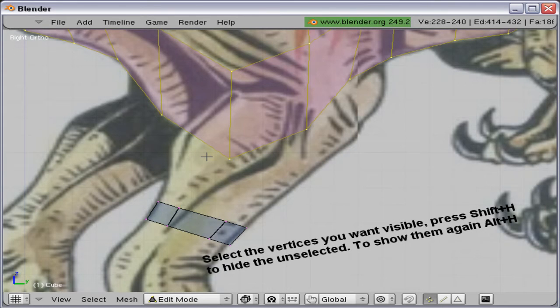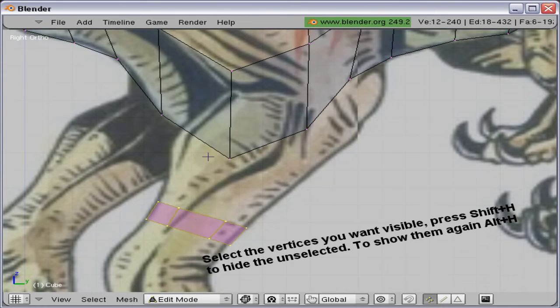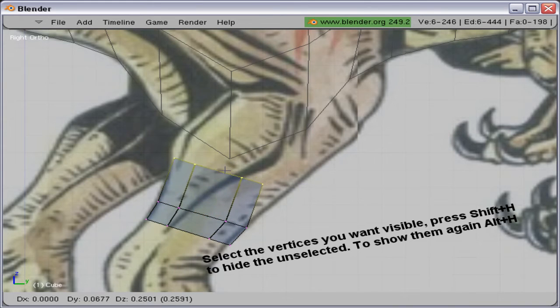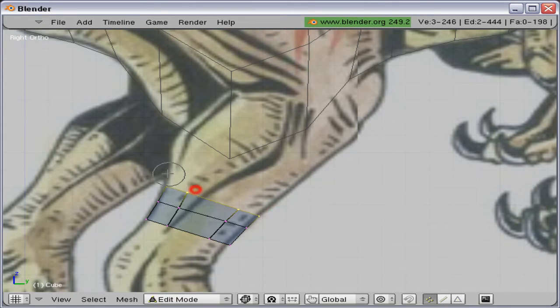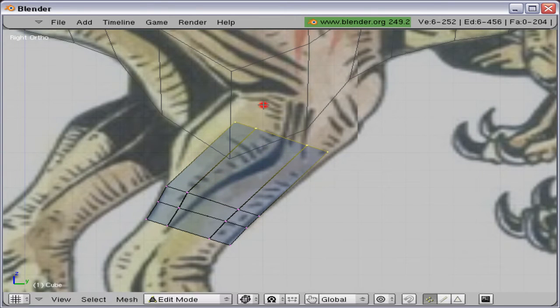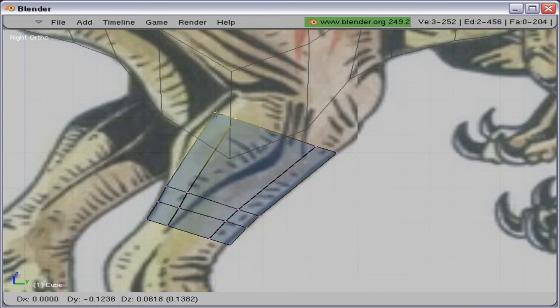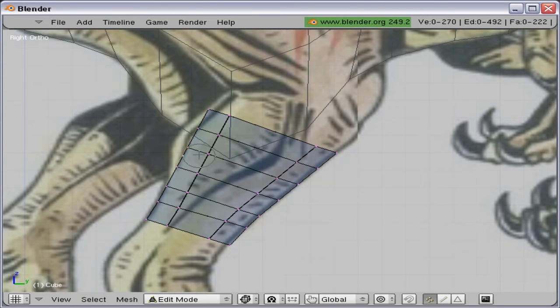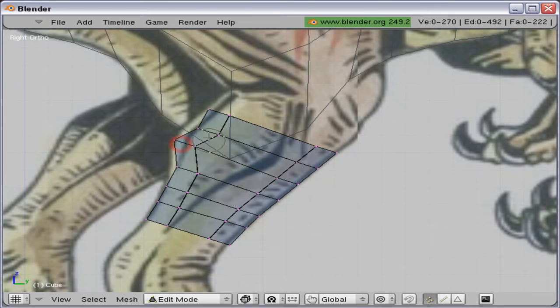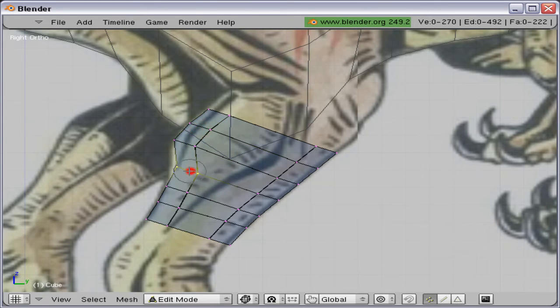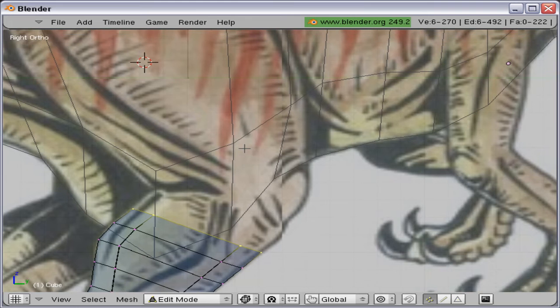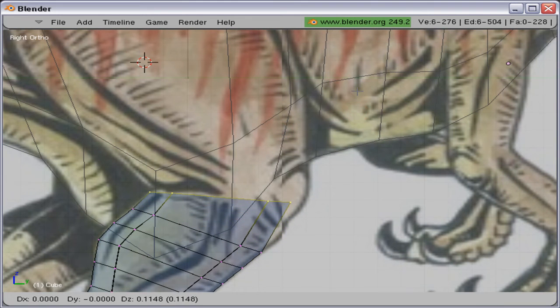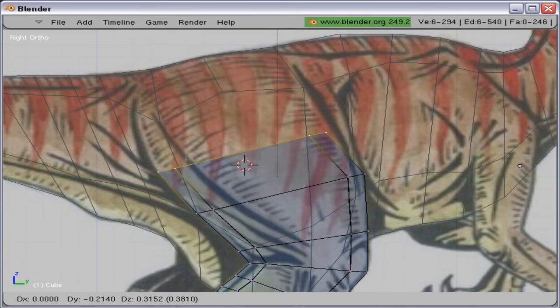Here I am just hiding the vertices I am not currently using by pressing Shift-H. To view them again, press Alt-H. What I did here was press Ctrl-R to get into loop mode, and then scroll with the mouse wheel to get the number of cuts I wanted to have. Just keep extruding. Almost done with the leg now.